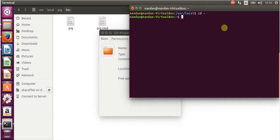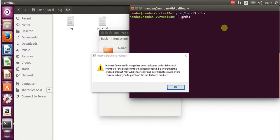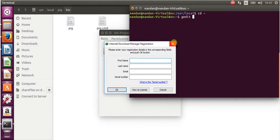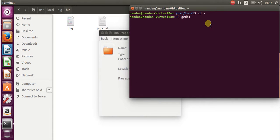We are going to change the environment variable for Pig. For that, open the file gedit /etc/profile.